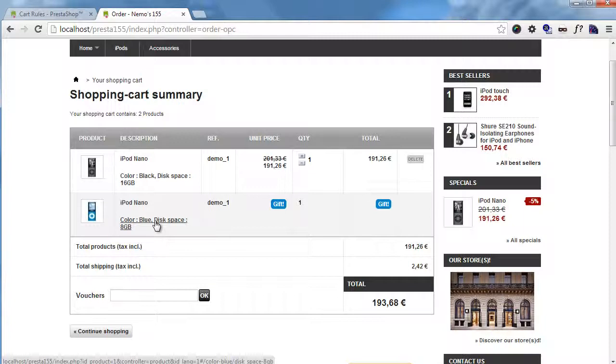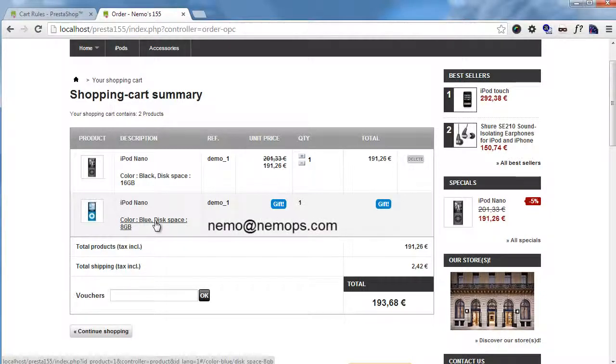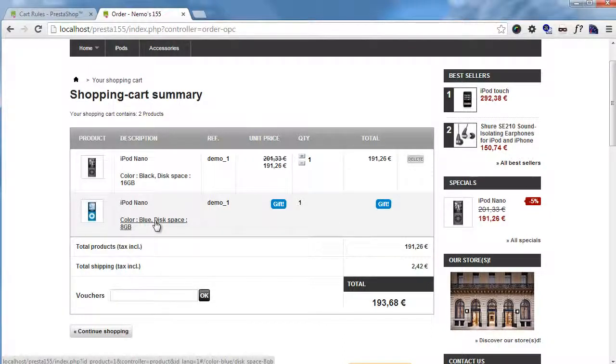That's how you add free gift products to your PrestaShop products. As always, if you have other questions, feel free to contact me at nemo@nemops.com. Thanks for watching, I'll see you in the next video.